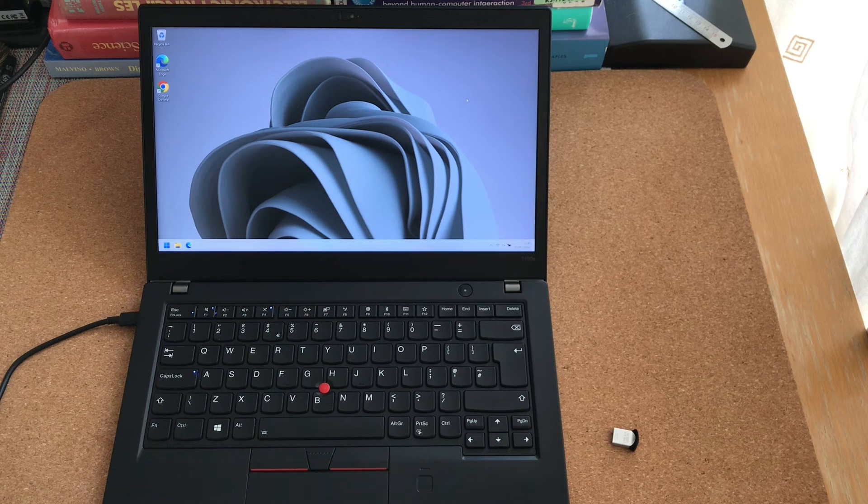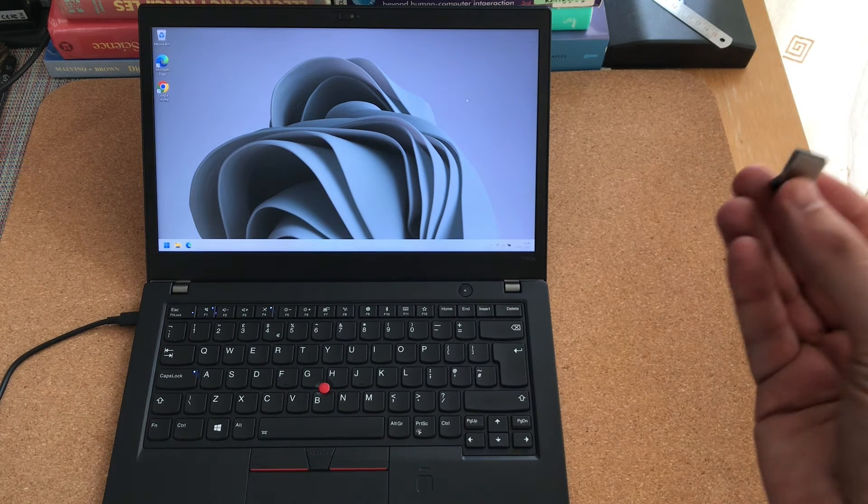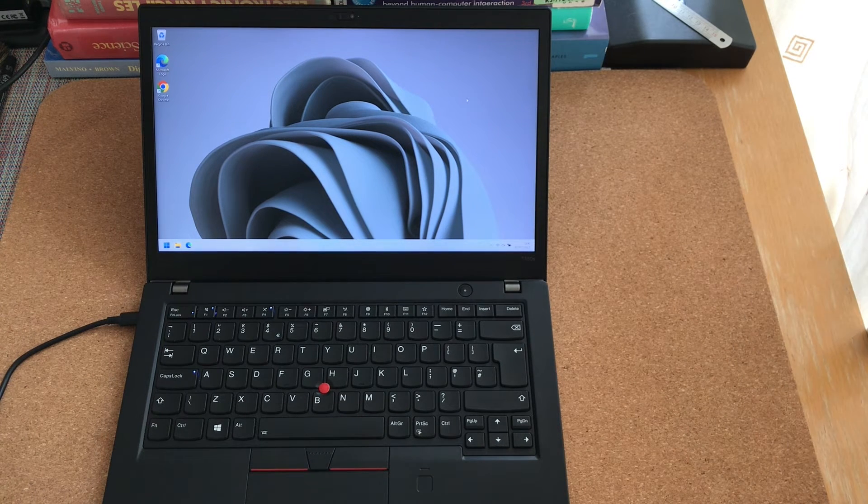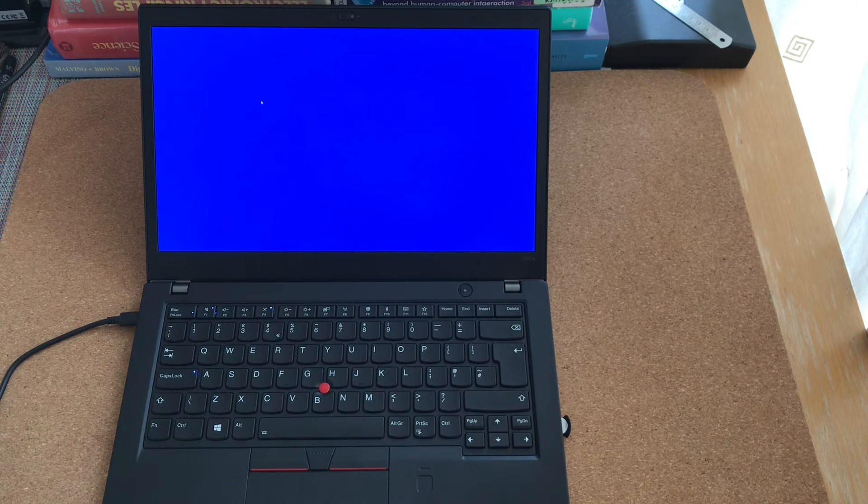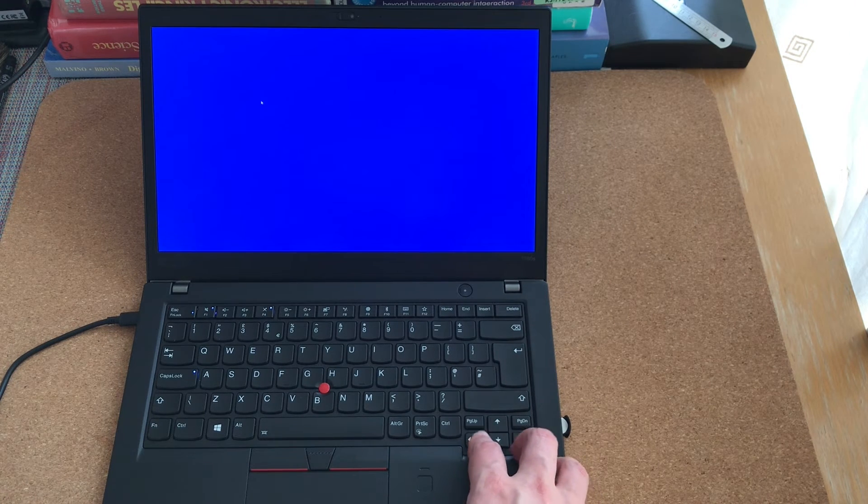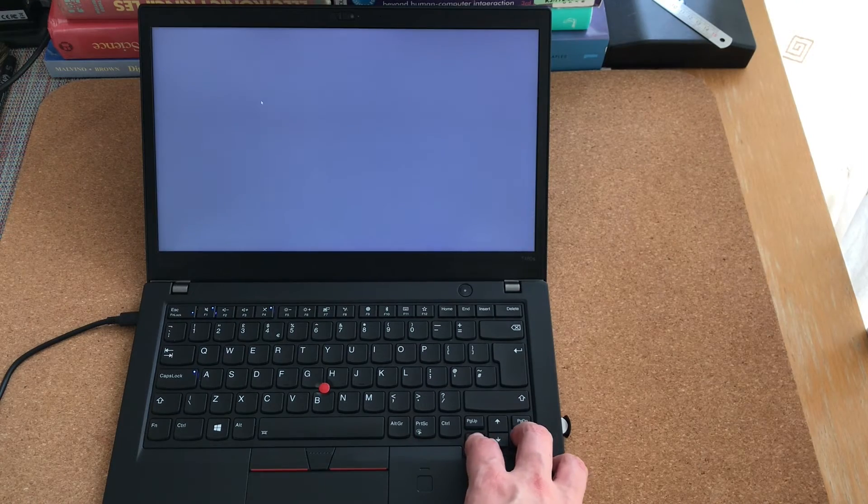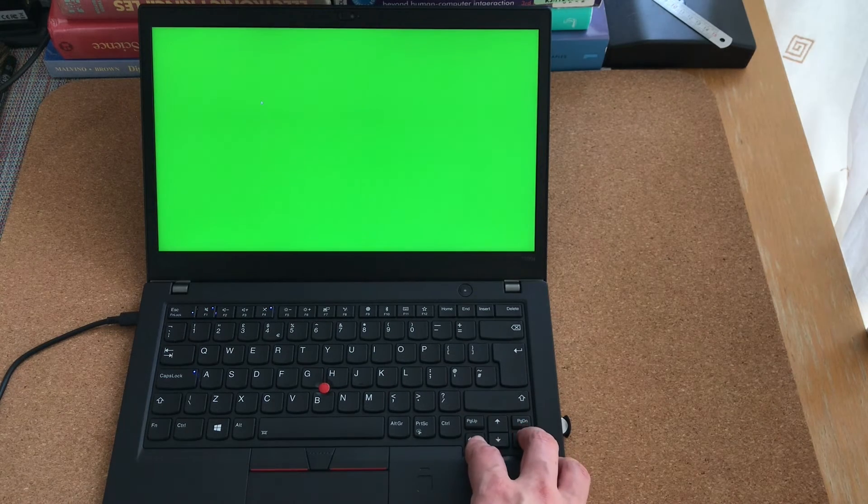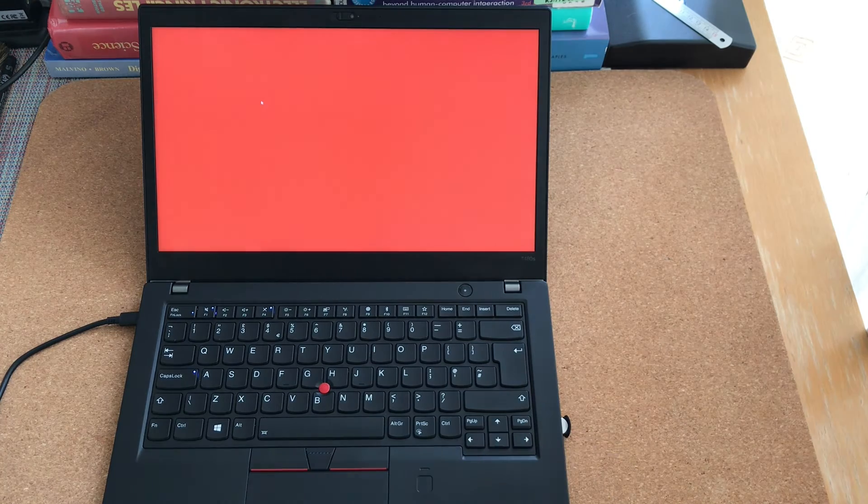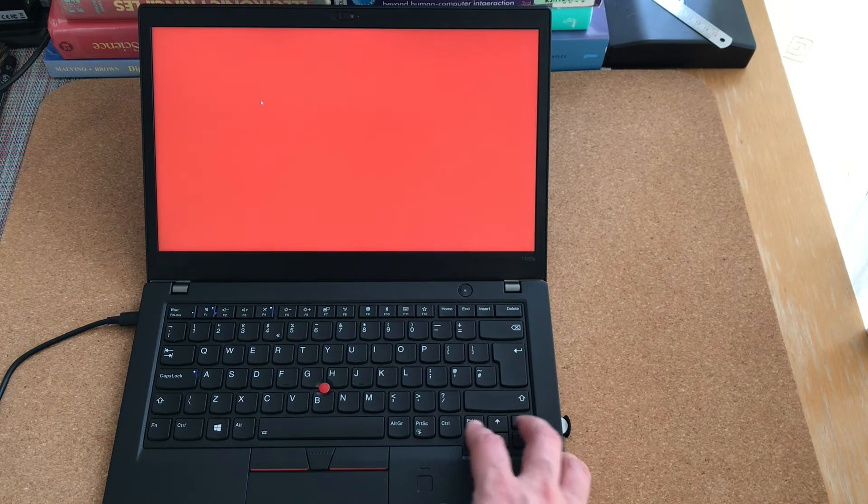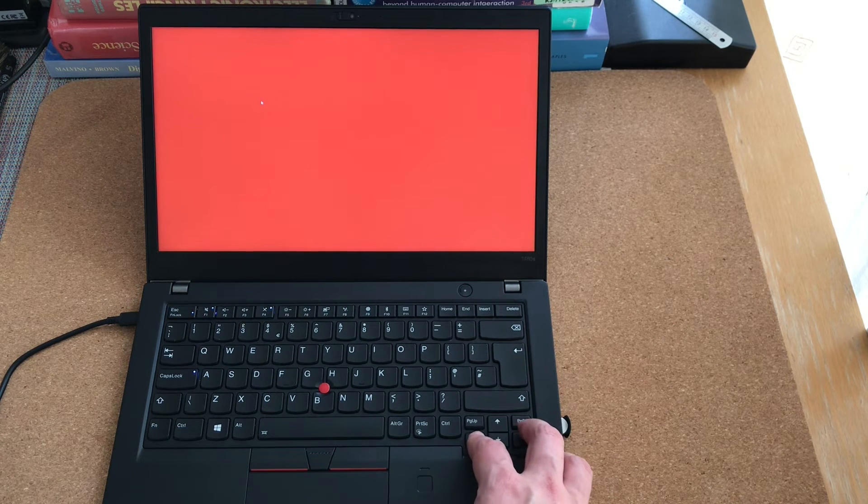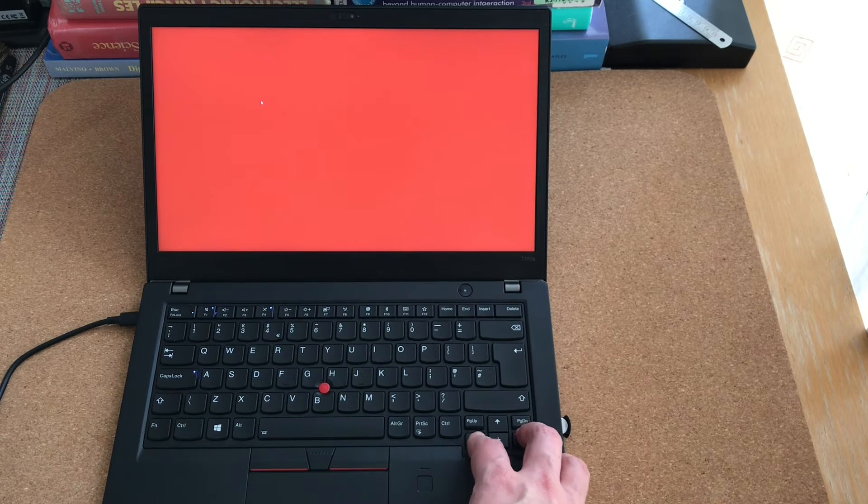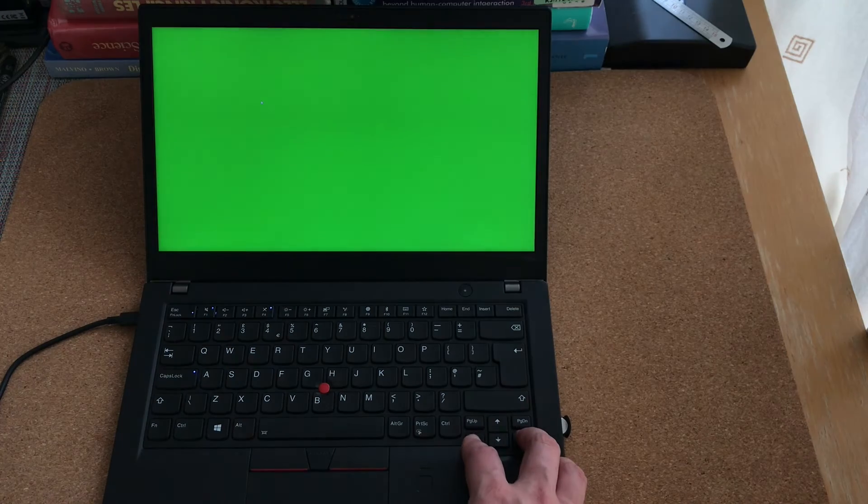The next step is to check the screen. On this flash drive here, I have a set of special test pictures. In fact, these are just solid color fields. So this is solid 100% blue. This is solid gray. This is 100% green. And this is 100% red. And these solid backgrounds will allow you to see any dead or stuck pixels on the screen, if they are present.